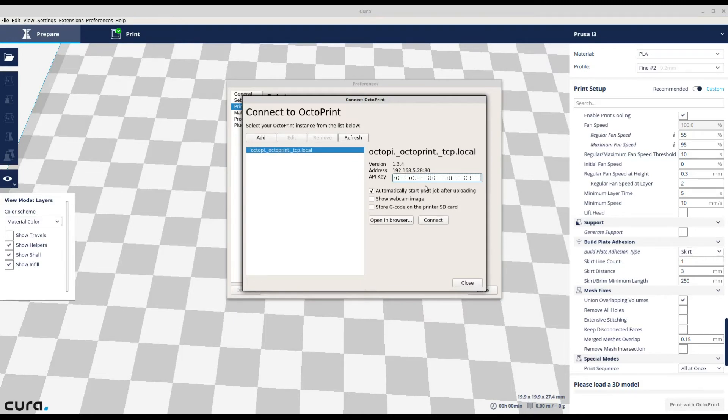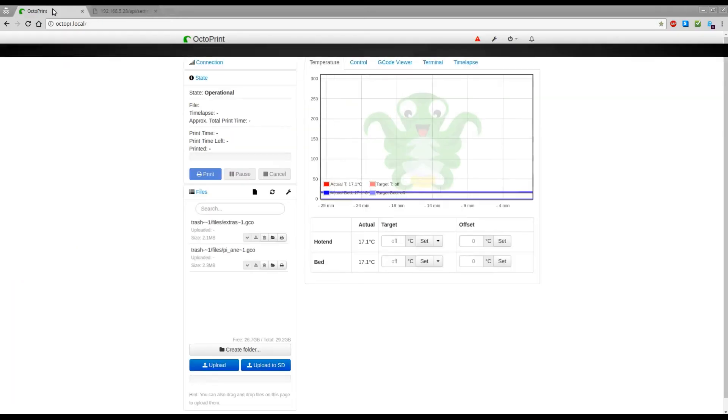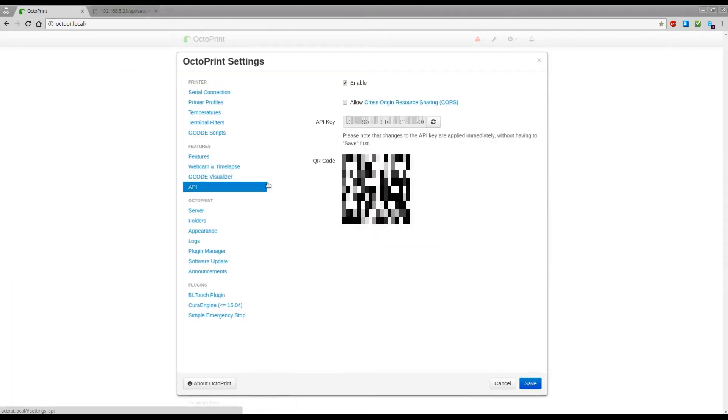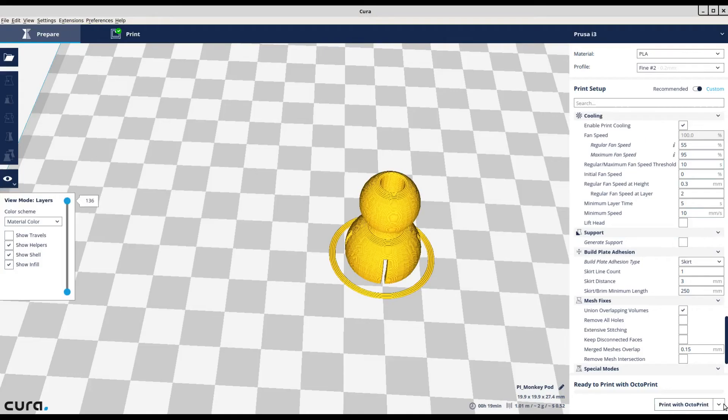If you go to the settings in OctoPrint and you copy this into your Cura's API settings it will never connect.